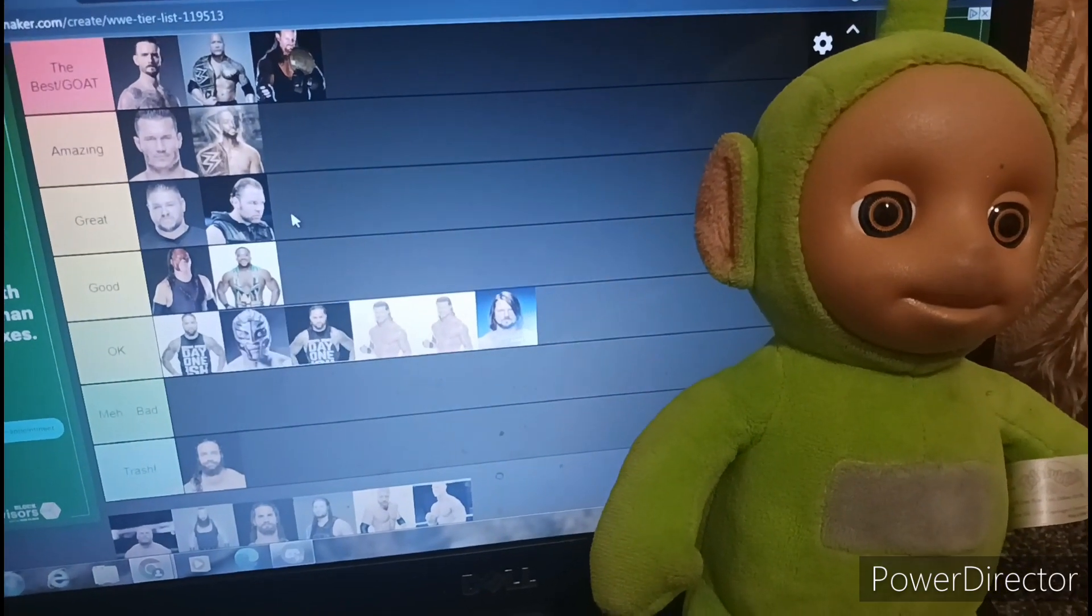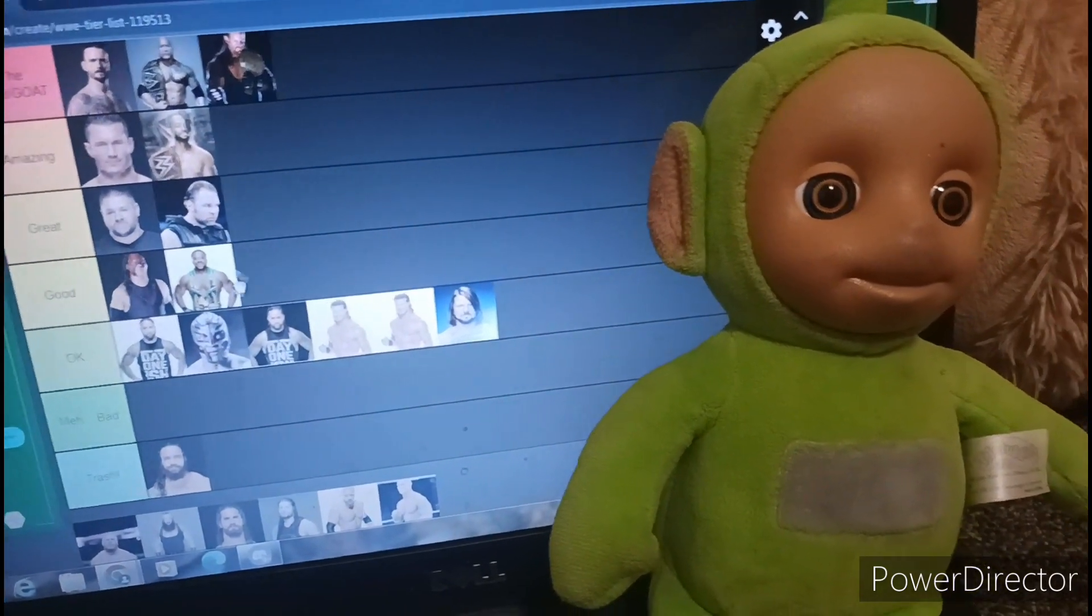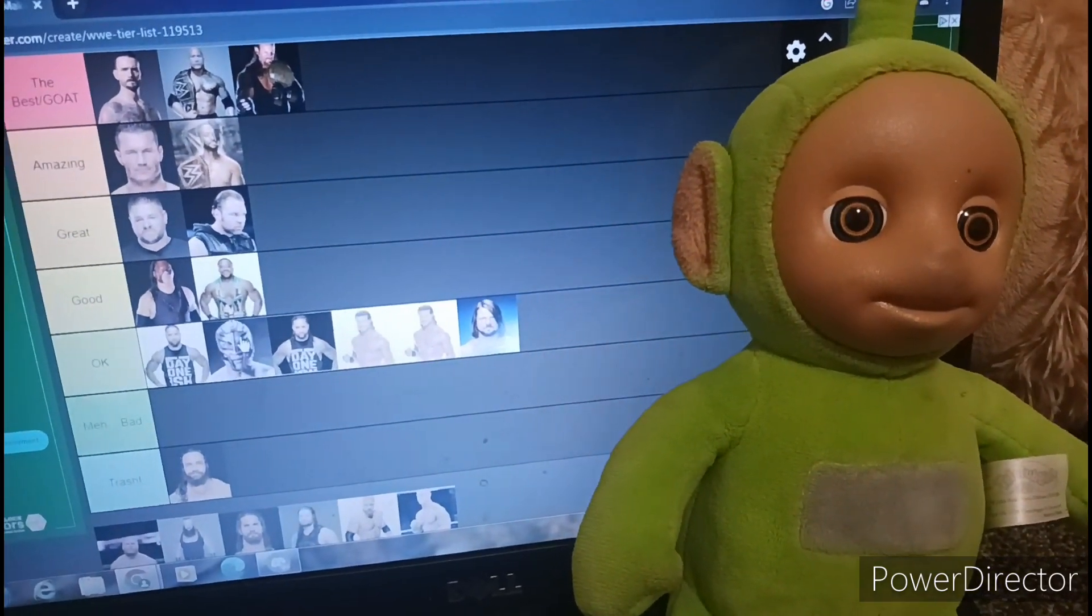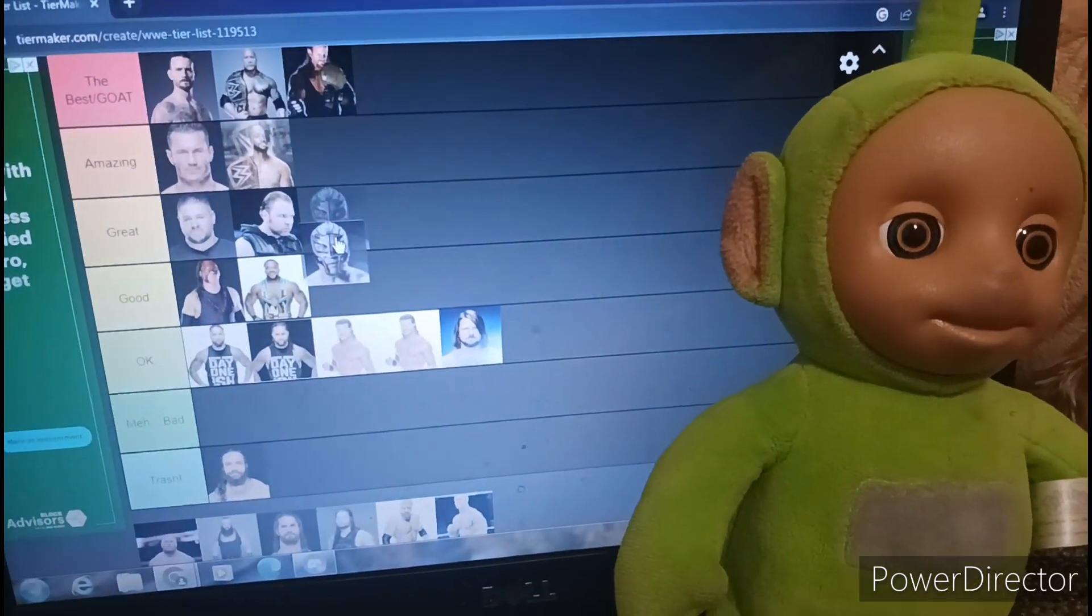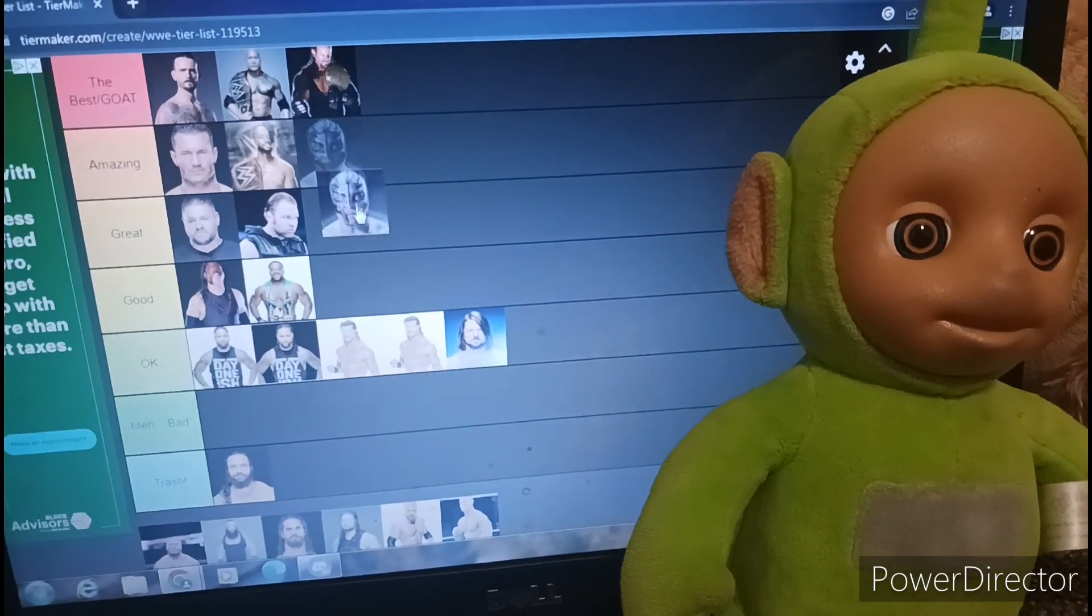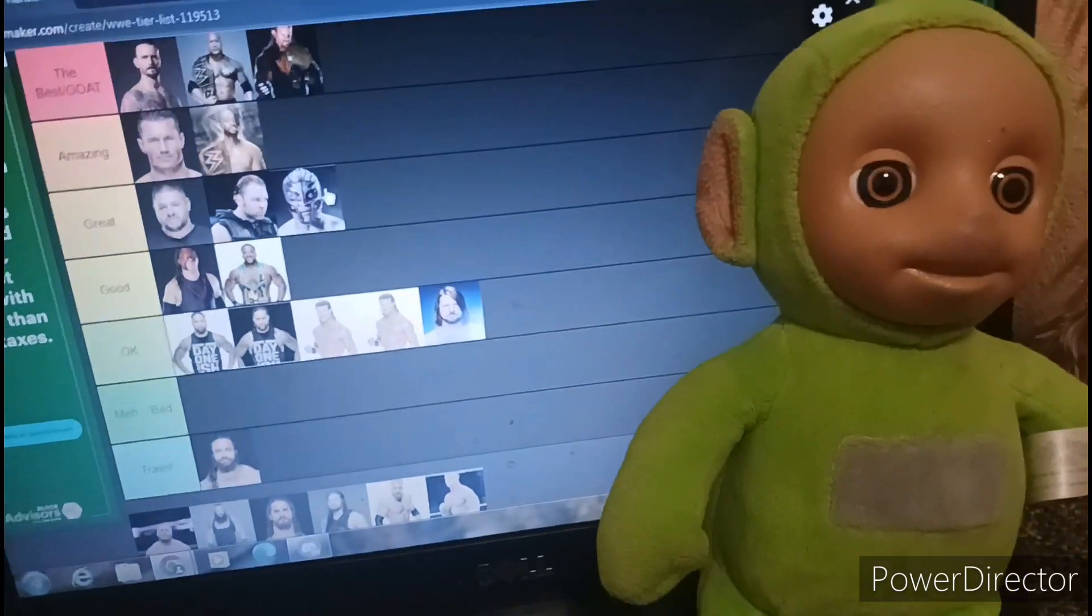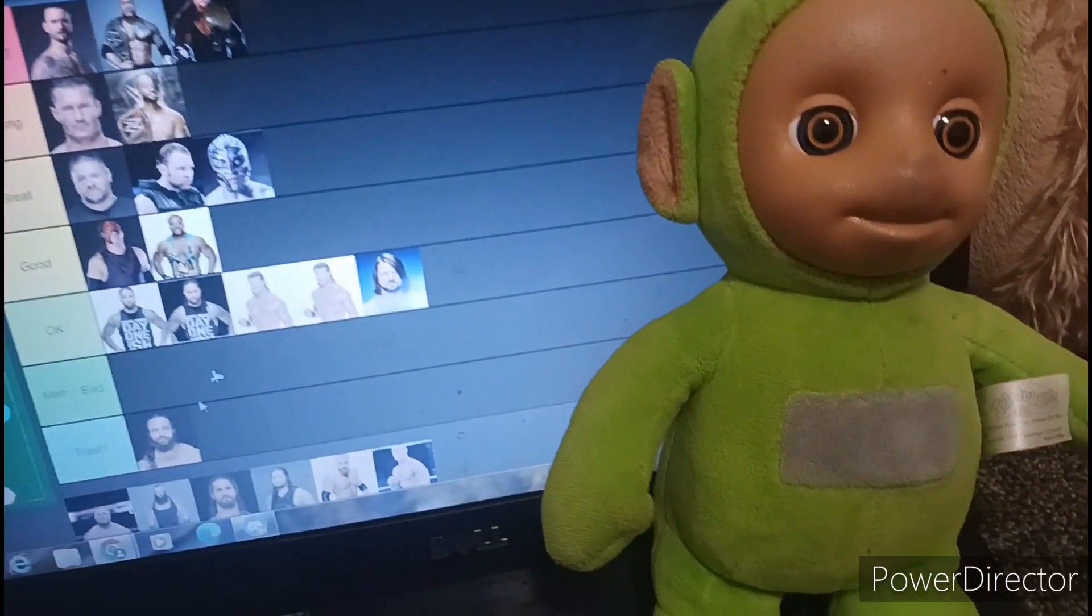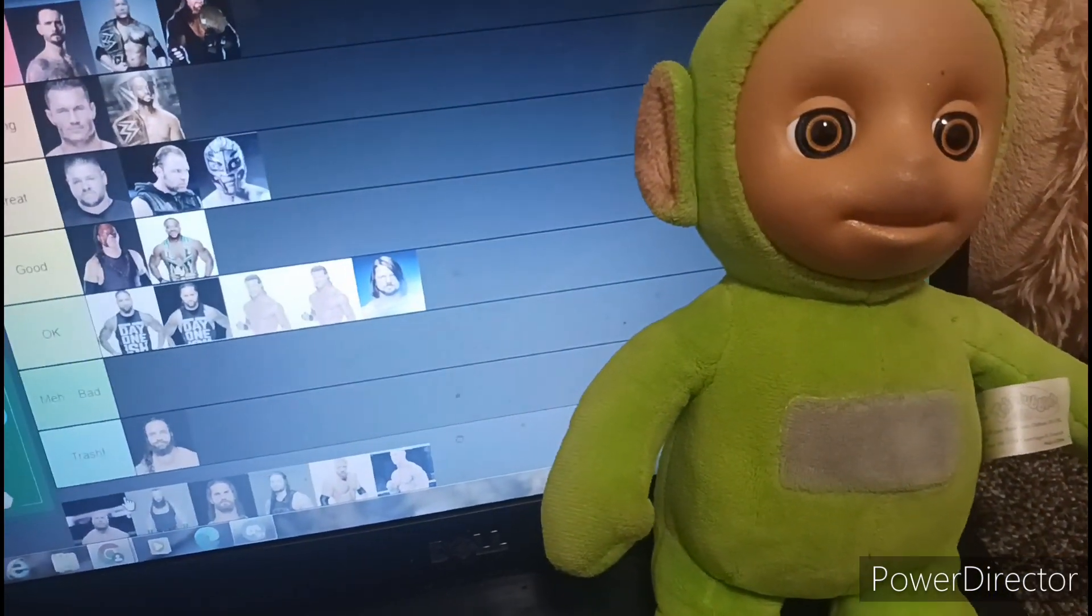Rey Mysterio. No, we are not putting him in okay. I put him in great. Yeah, great.